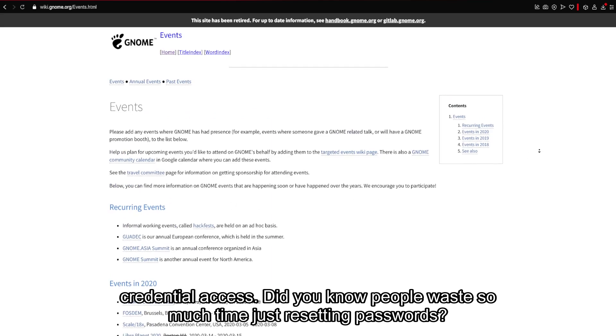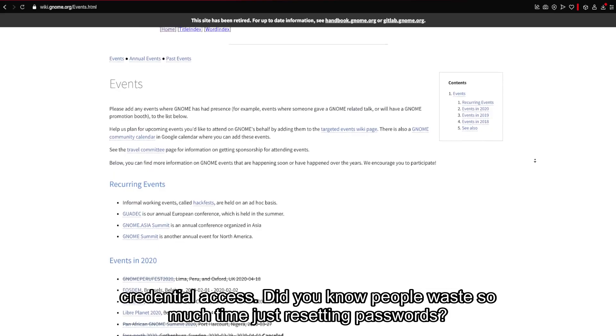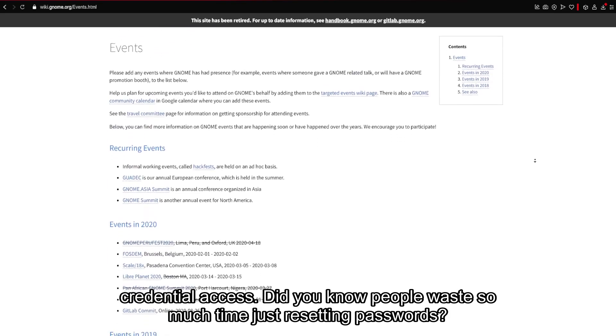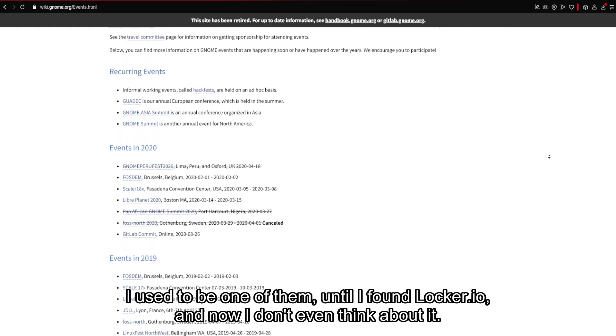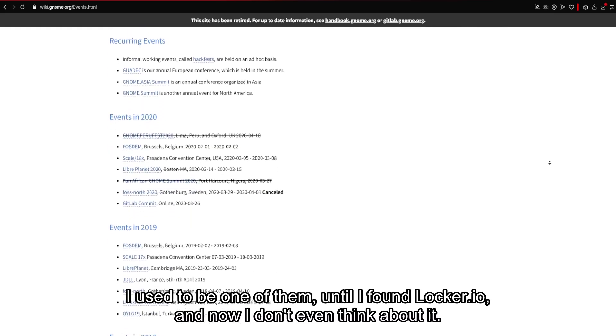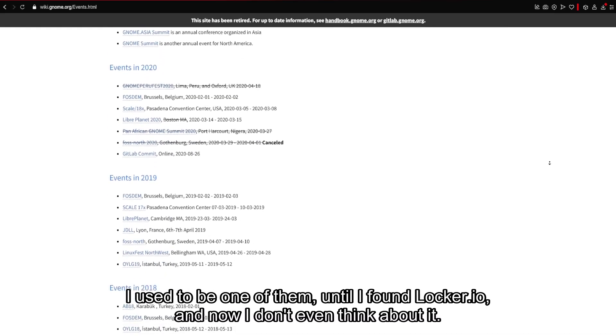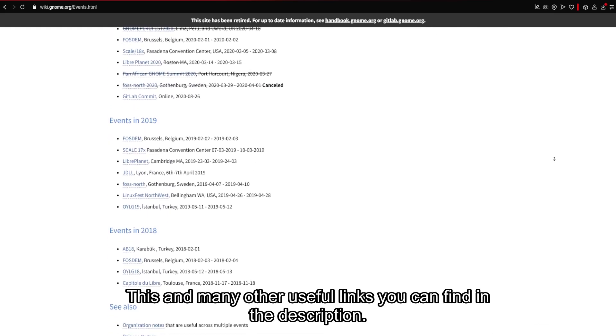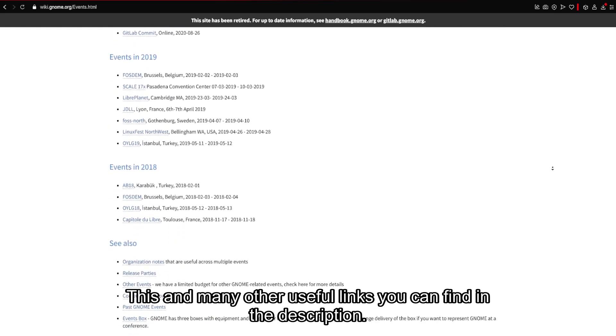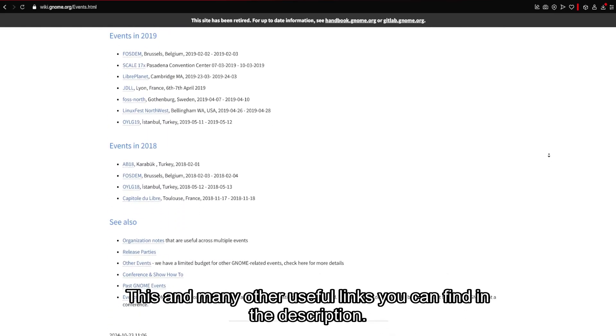Did you know people waste so much time just resetting passwords? I used to be one of them, until I found Locker.io, and now I don't even think about it. This and many other useful links you can find in the description.